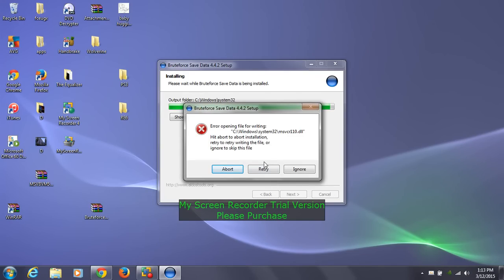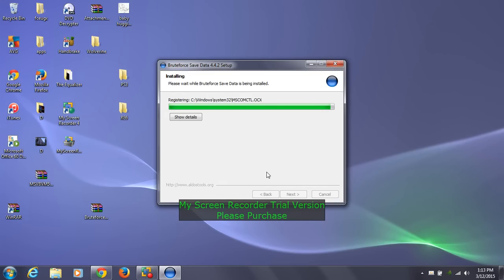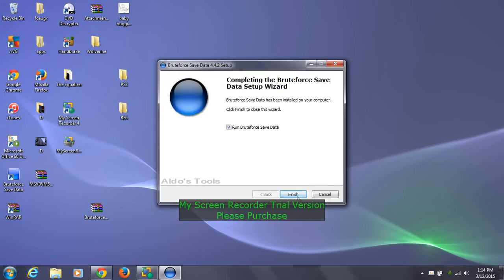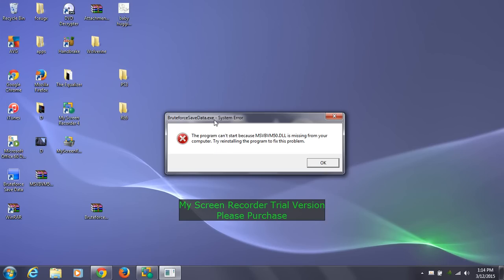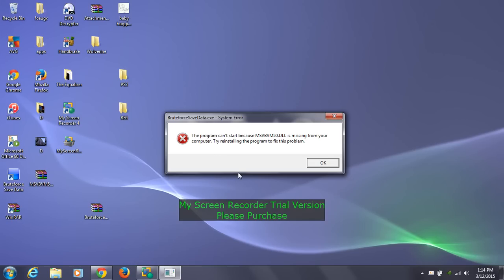An error prompt will show up — don't worry about that, just ignore it. Let it finish. Once it's finished, click finish, and then this box will pop up saying 'Brute Force Save Data EXE file system error: the program cannot start because MSVBVM50 is missing from your computer. Try reinstalling the program to fix the problem.' Your computer might not get that error, but for those who do, I can show how to deal with it. If it doesn't pop up, you're fine.